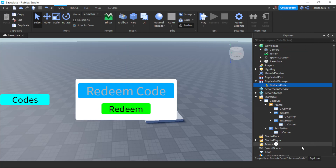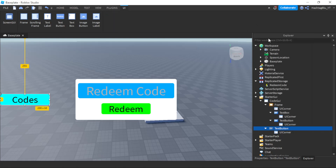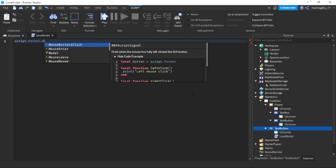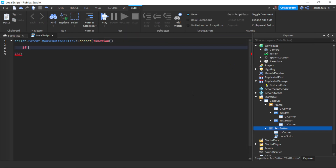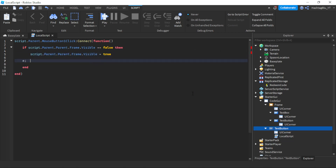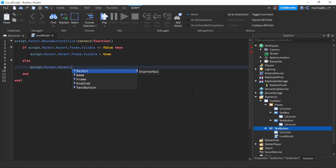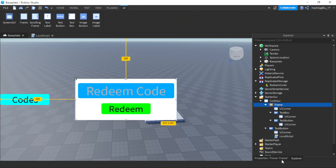Now we're going to insert a LocalScript into the text button. We'll do: script.Parent.MouseButton1Click:Connect(function). If script.Parent.Frame.Visible equals false, then set it to true; else set it to false. This is an easy way to toggle — if the frame is not visible we make it visible and vice versa.